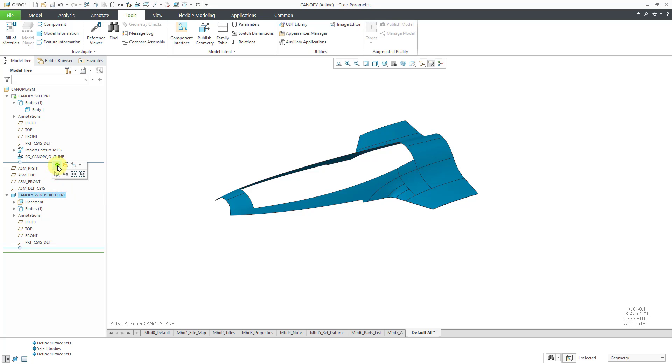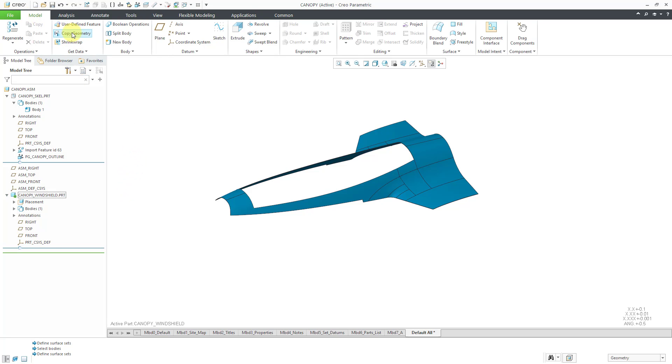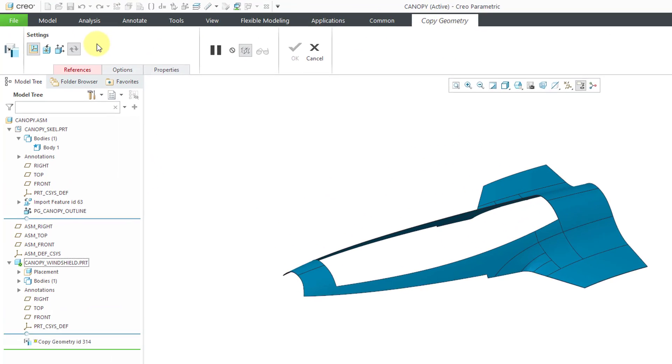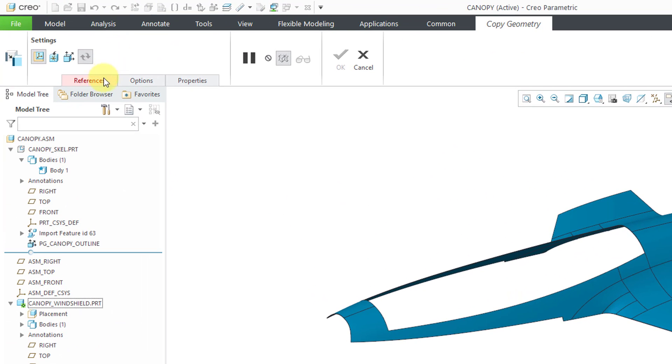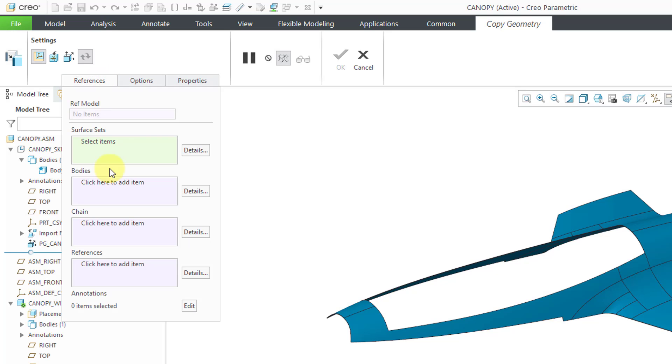Let me activate the individual part. Now I can go back to the model tab, create a copy geometry feature. And for the references, rather than grabbing surfaces, bodies, curve and edge chains, and other references like datum planes, axes, points, coordinate systems, and so forth, I'm going to use this button to say that I only want to grab a published geometry feature.